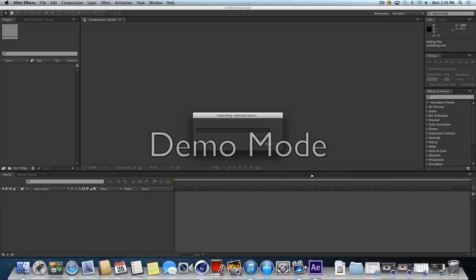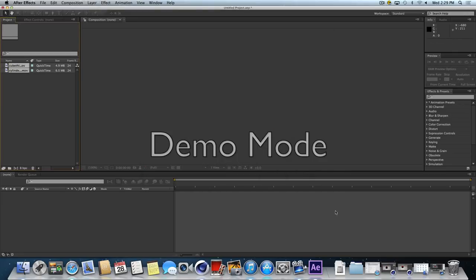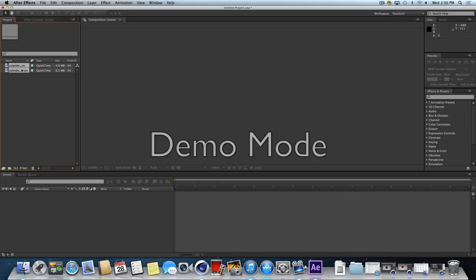Once you open them, you'll see that they appear over here on the left-hand side in your list of things in your project. You've brought in both movies, and both movies are rendered with the animation codec, so we're working at high quality here. We haven't compressed anything yet.